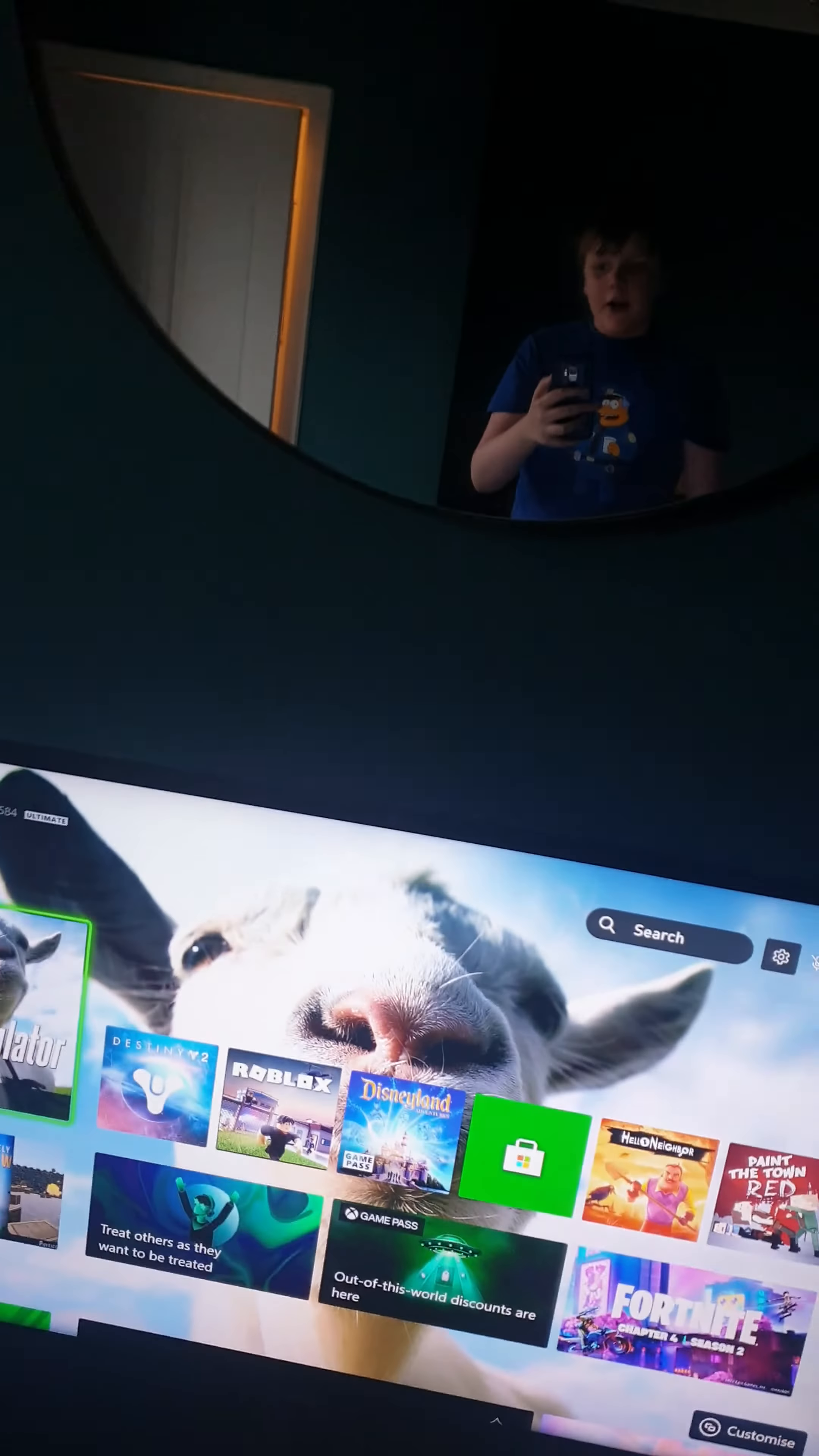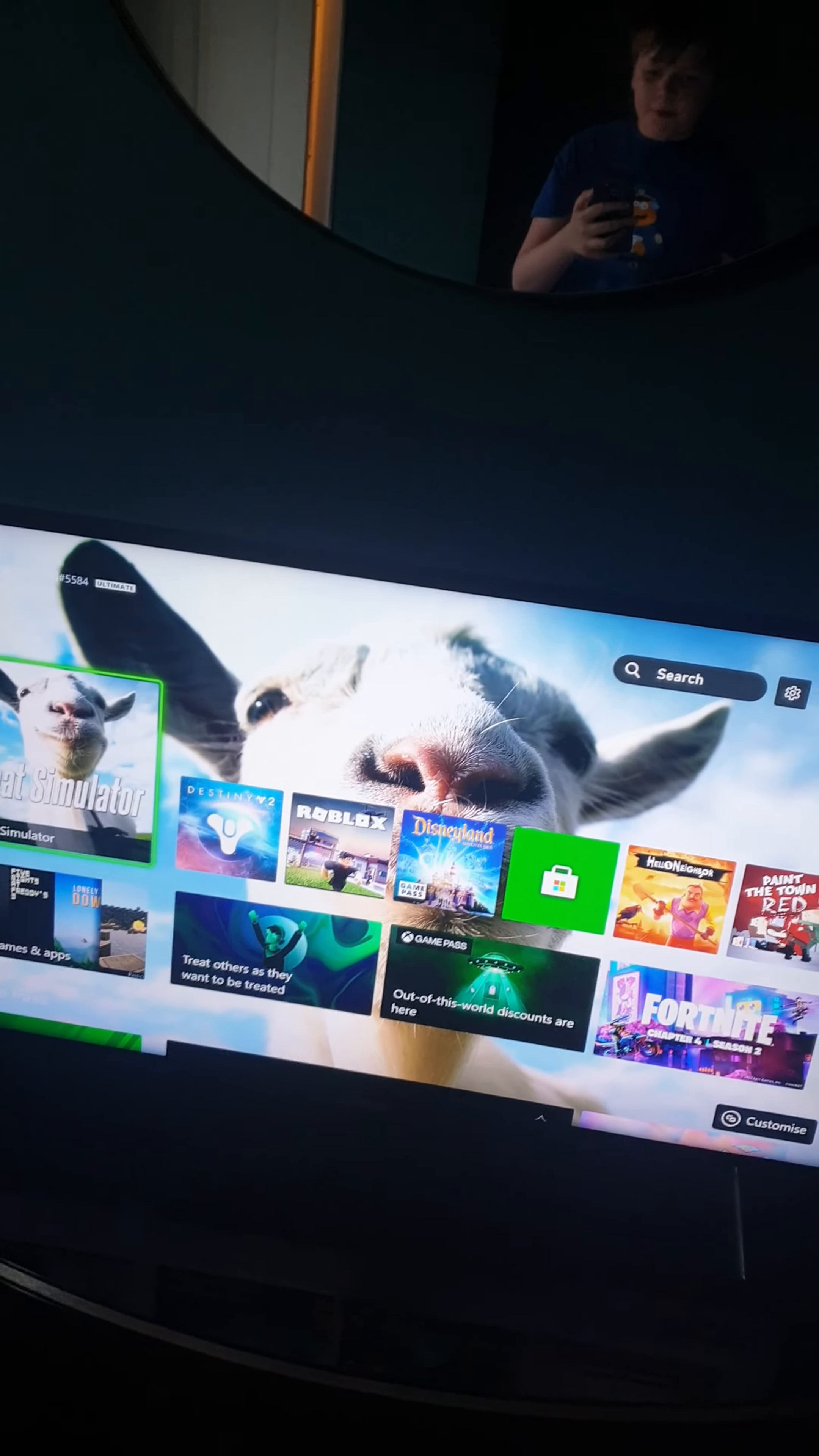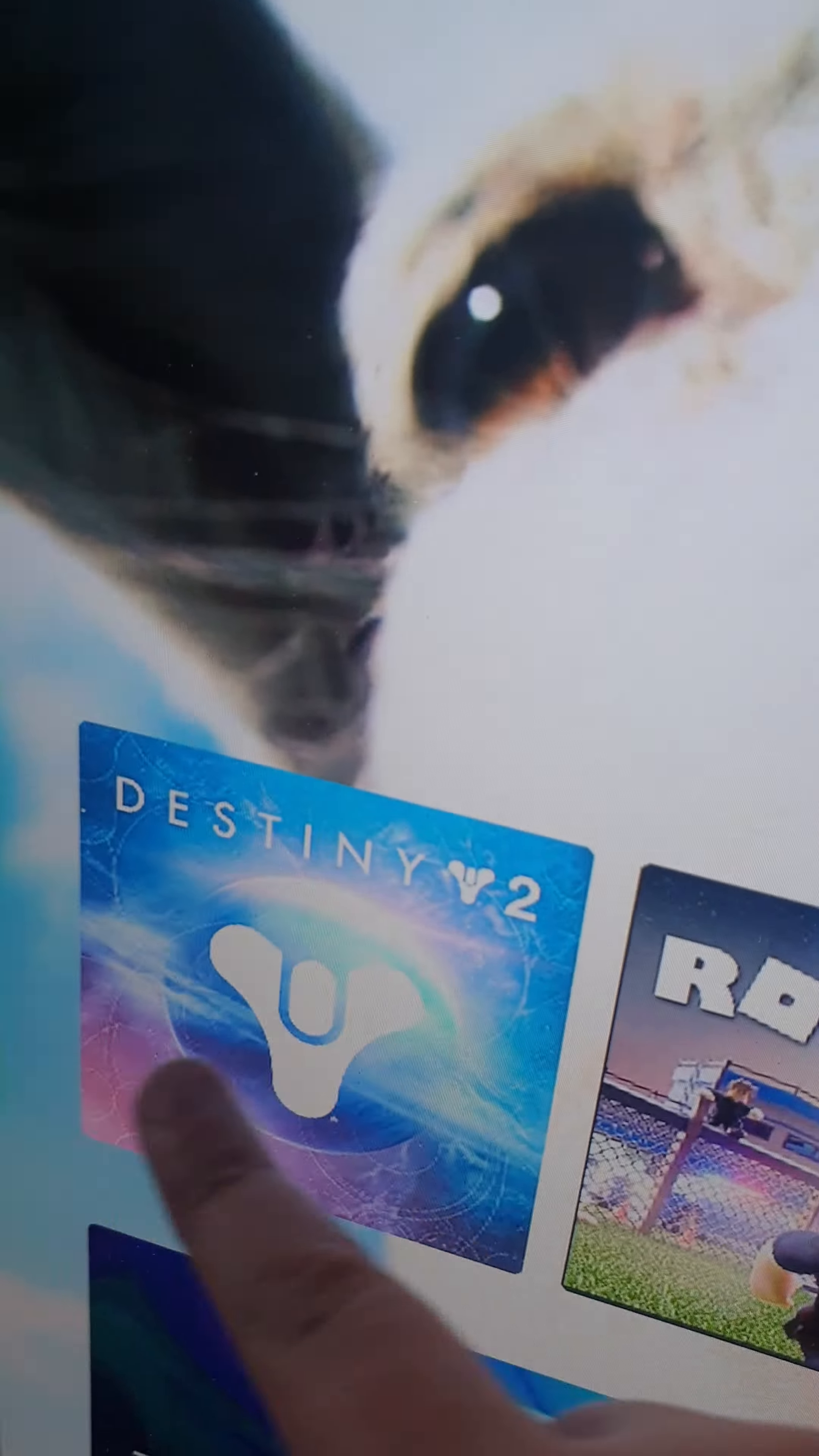It just like full-on crashed, so whoever made this game please fix this bug because it's affected the game.